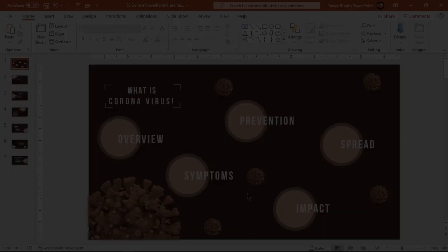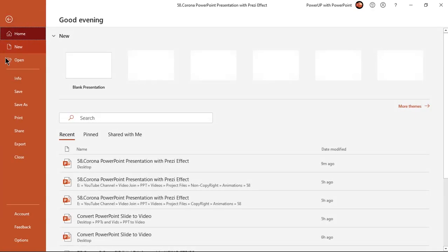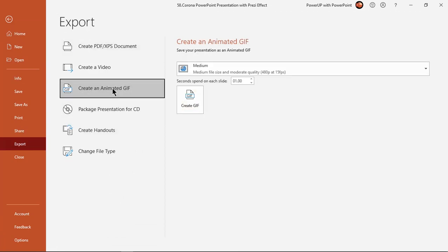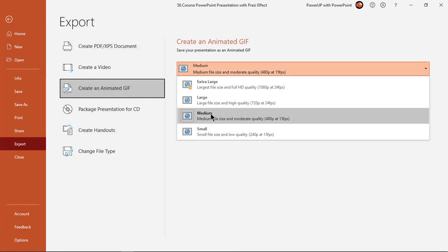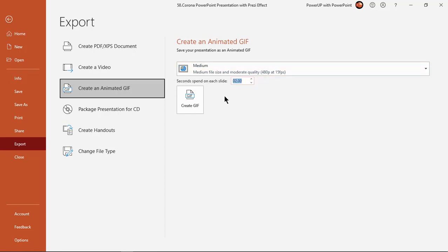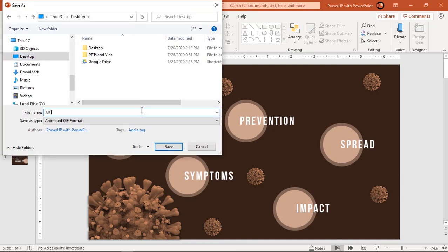To convert a PowerPoint presentation into an animated GIF, go to the File menu and choose Create Animated GIF under the Export section. Choose the quality, set the timing between each slide, and then click on Create GIF. Choose the location, give it a file name, and click on Save.